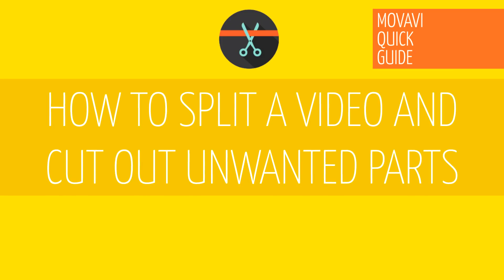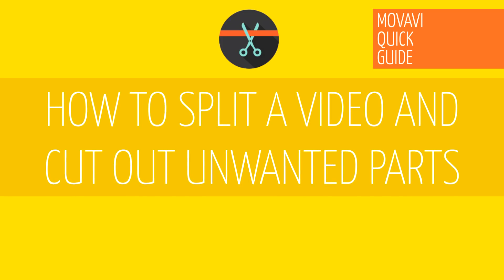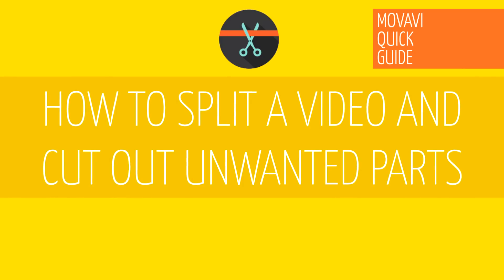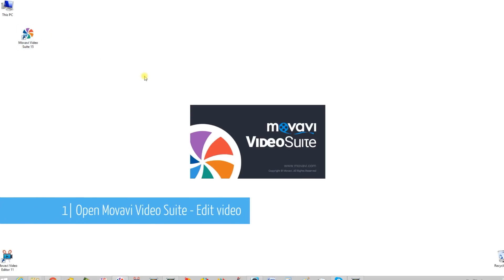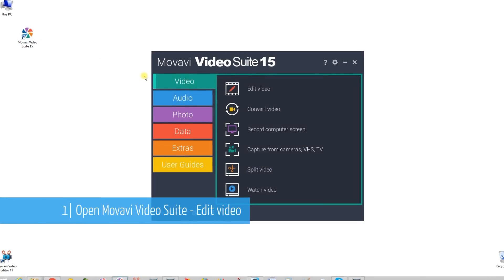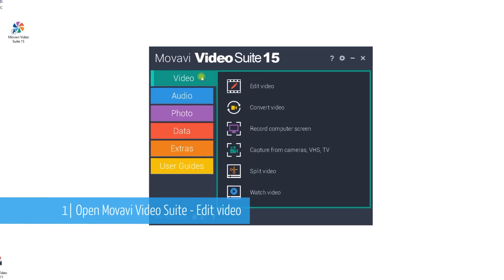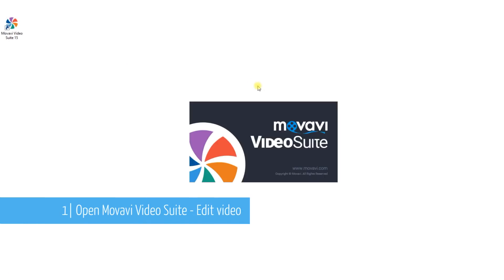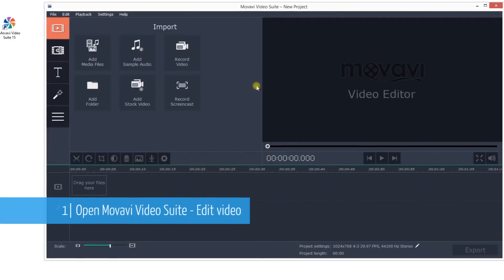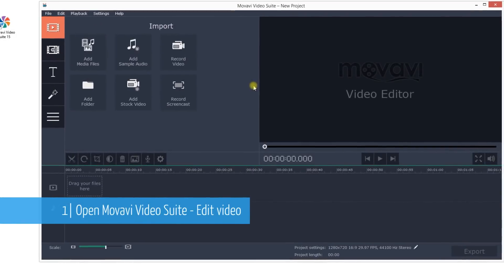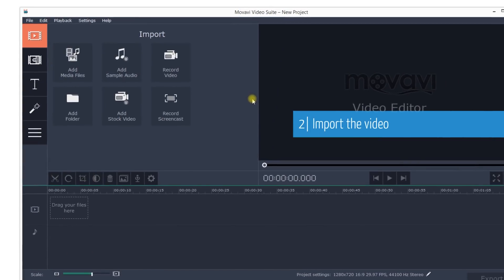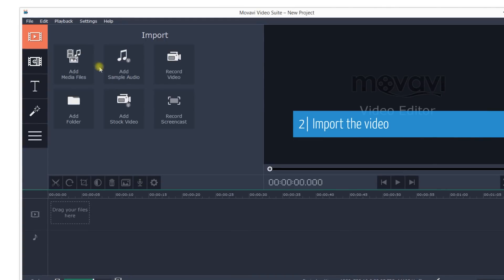How to split a video and delete the unwanted part. Open Movavi Video Suite and import the video.